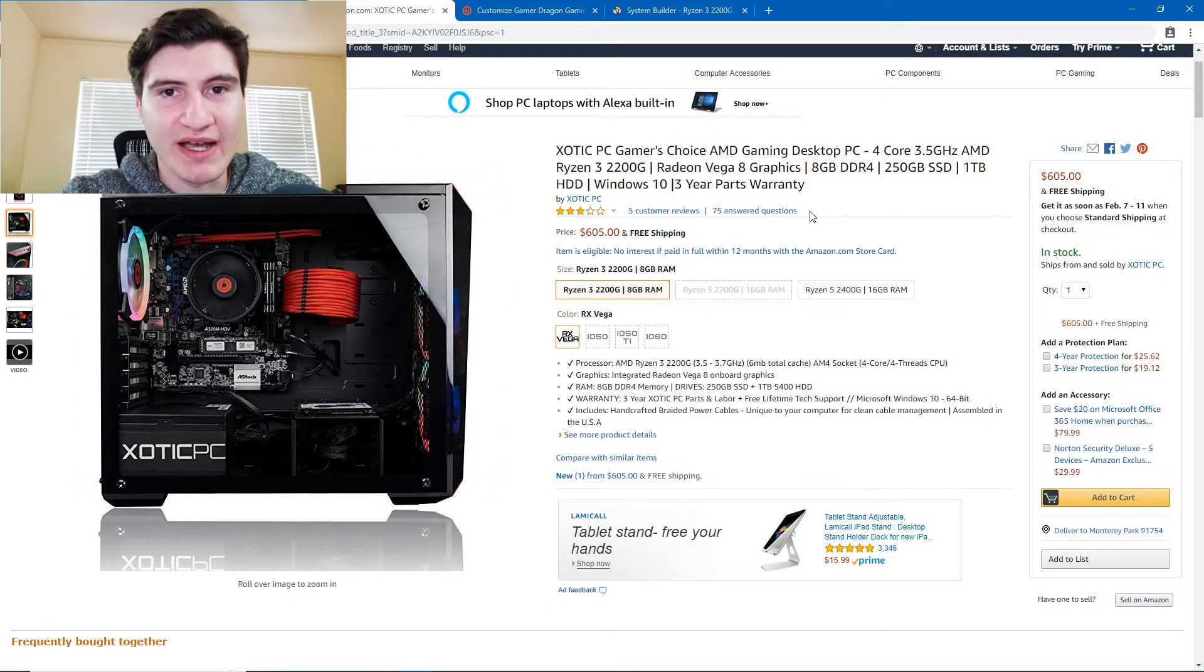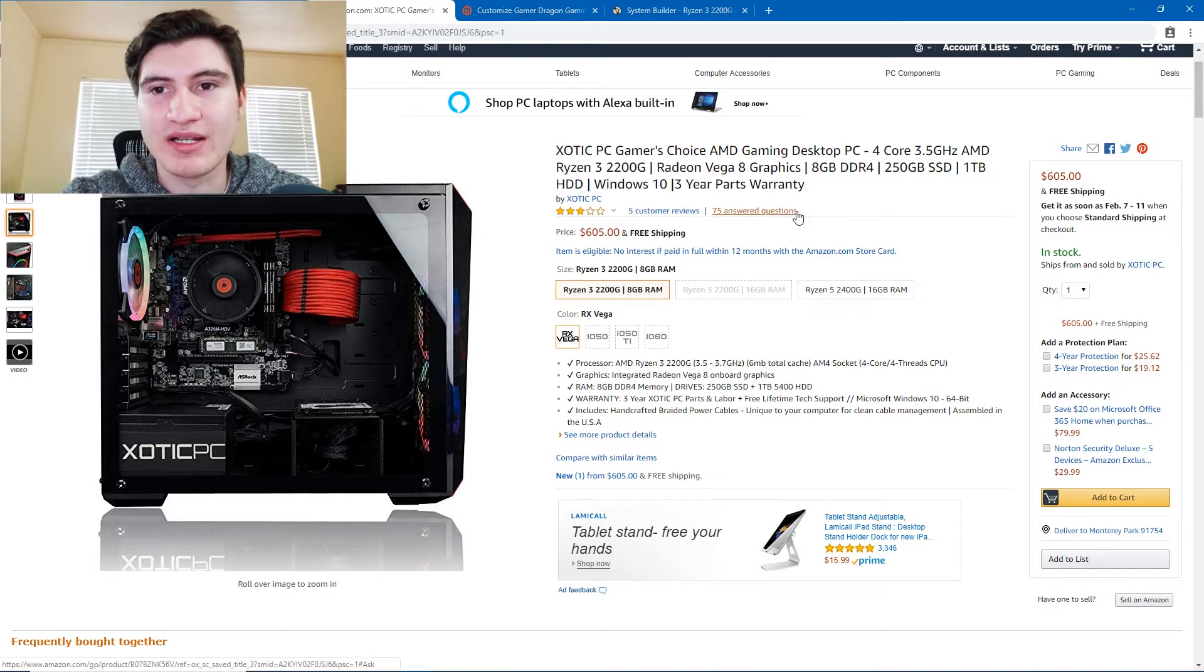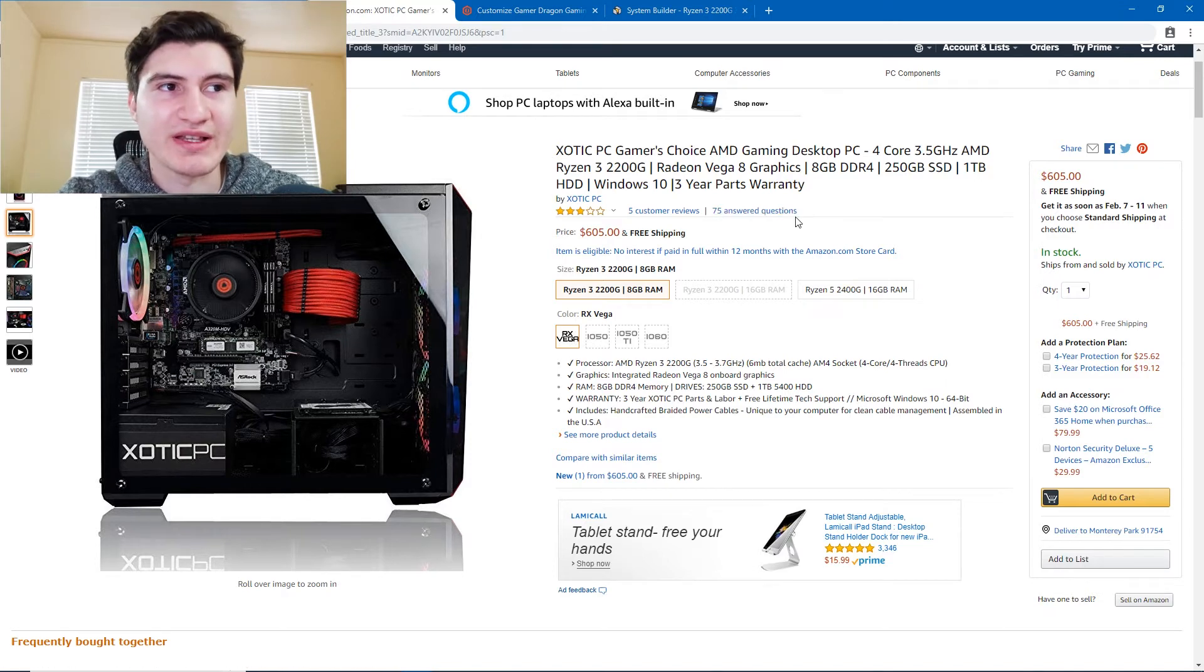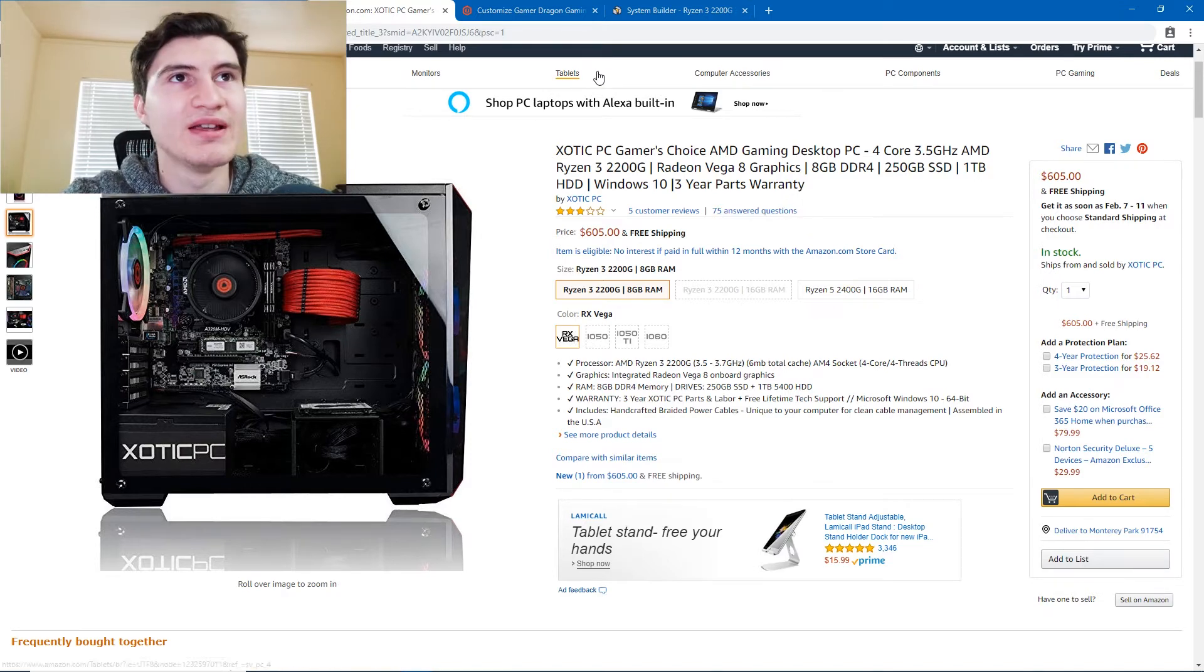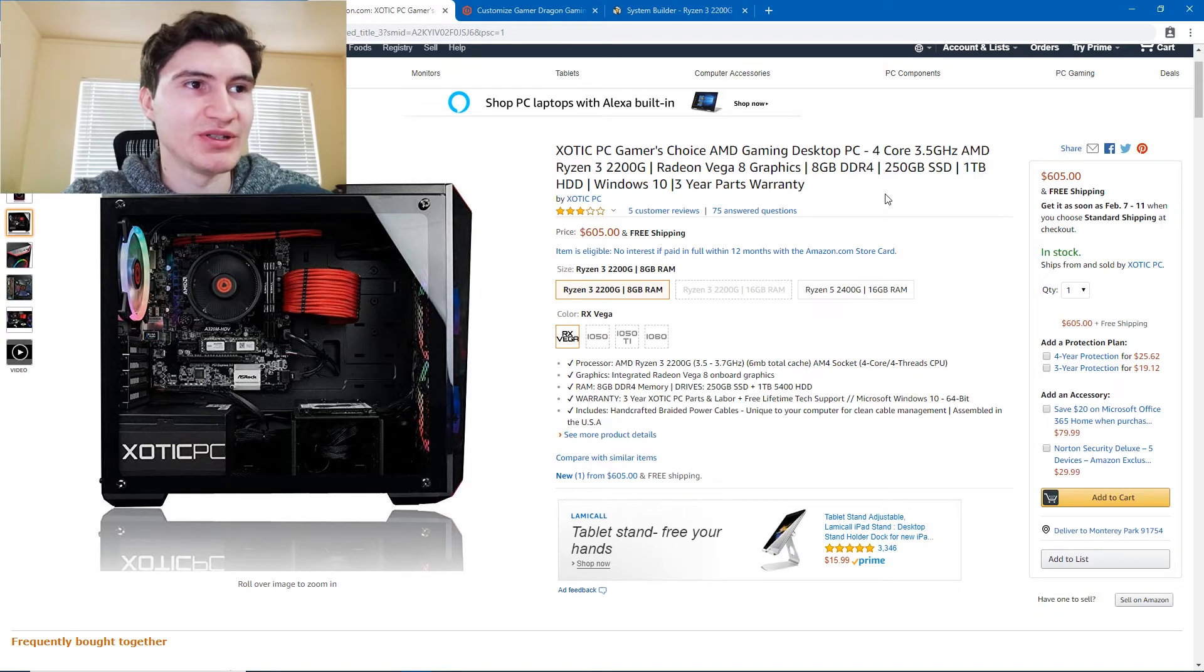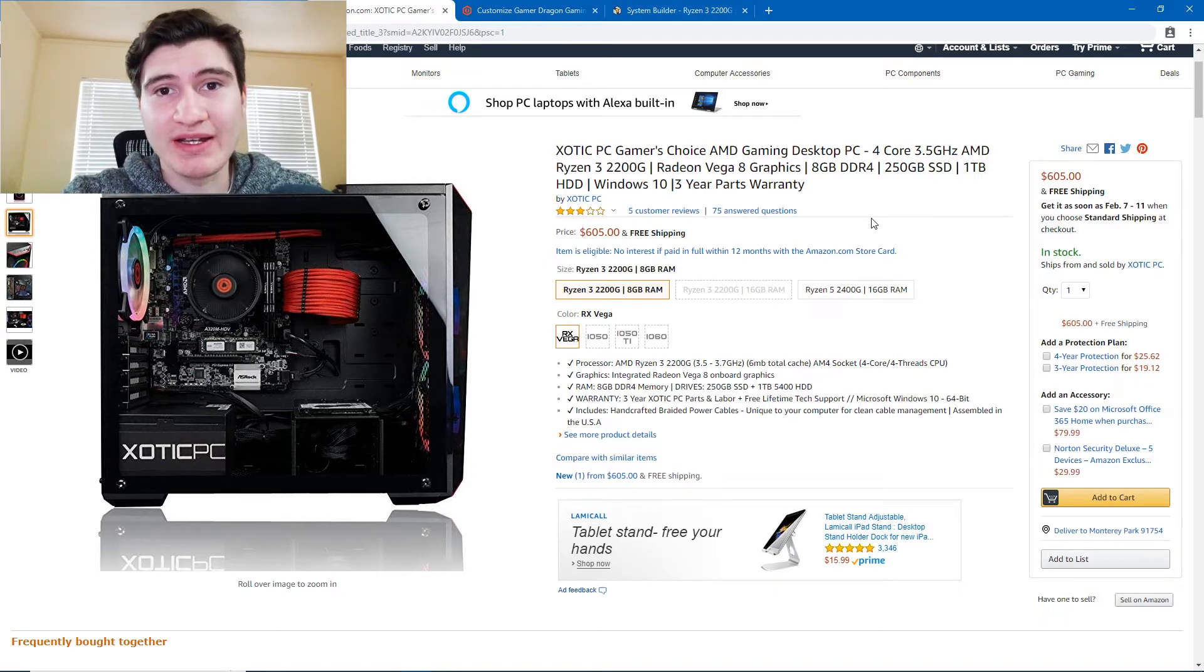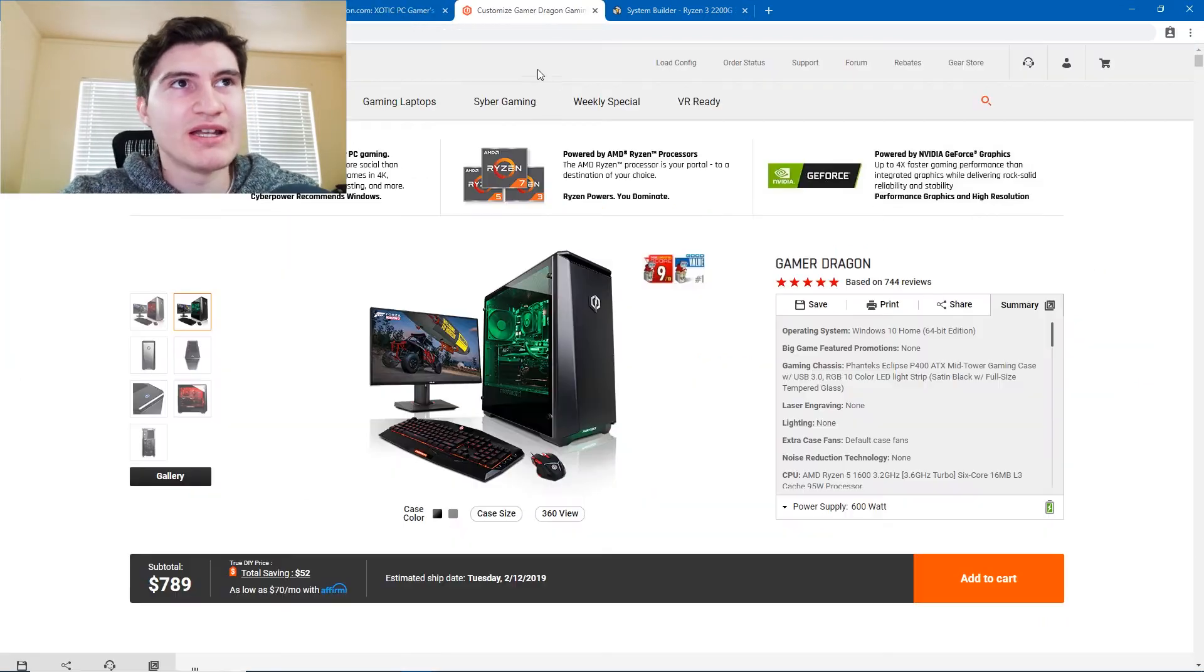It's still not going to play games at the highest settings, even when you add a graphics card in, unless you add something like a 1070 or one like that, but it's a good computer to learn in. And I would definitely consider buying that if I was looking for a PC on a budget.